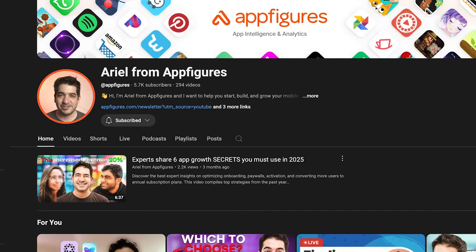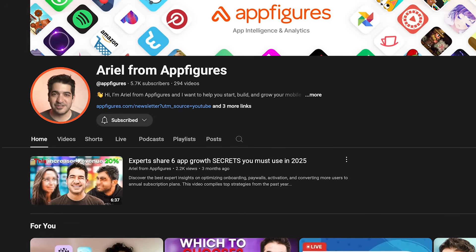I'm Ariel from AppFigures and I've helped thousands of apps grow by analyzing what makes them rank. I share it all here so you can do the same.